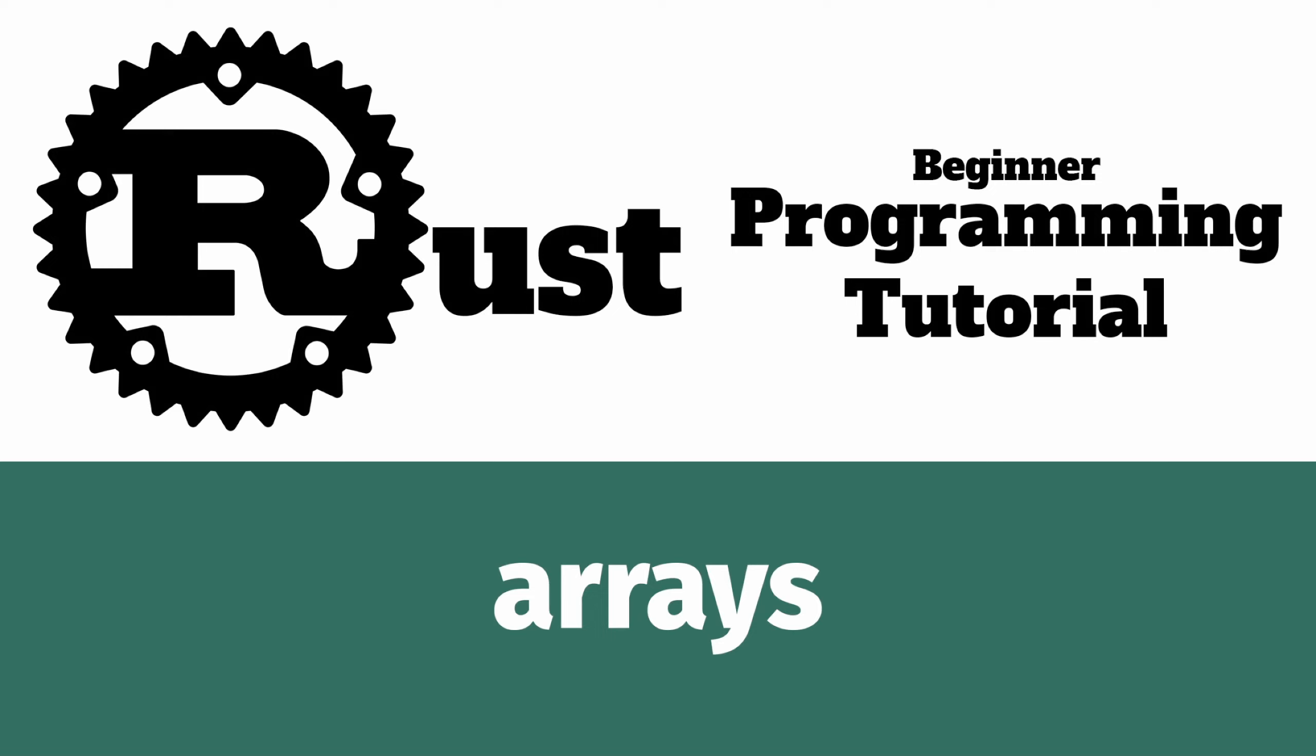In this lesson, we will examine types that can hold multiple data. Earlier, we examined a single primitive data type. Rust also has several compound data types you can use to store multiple values.